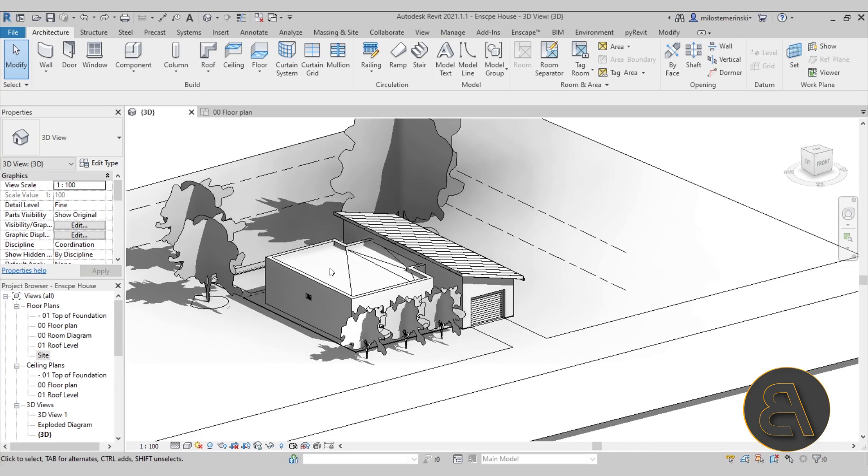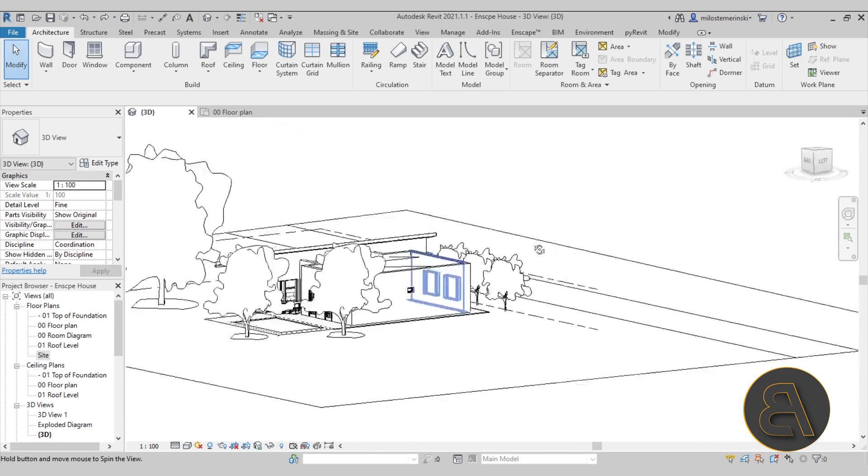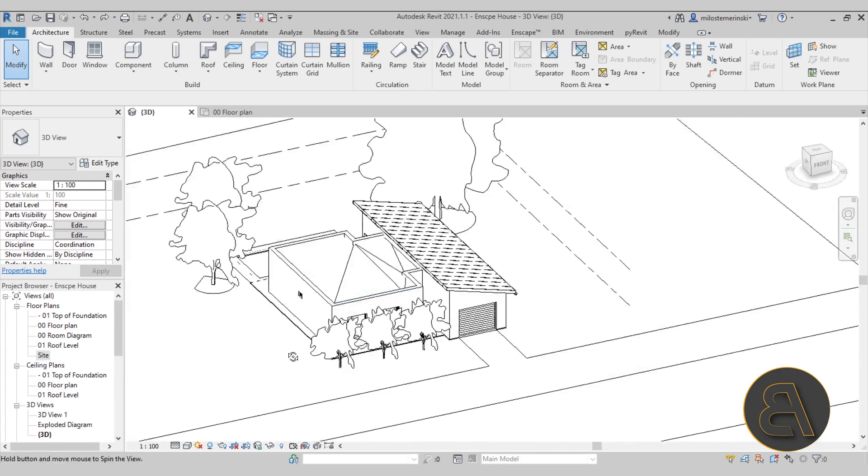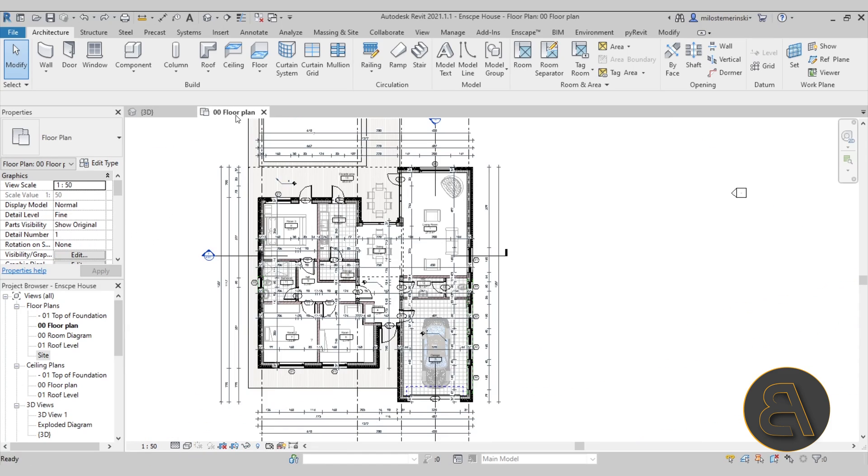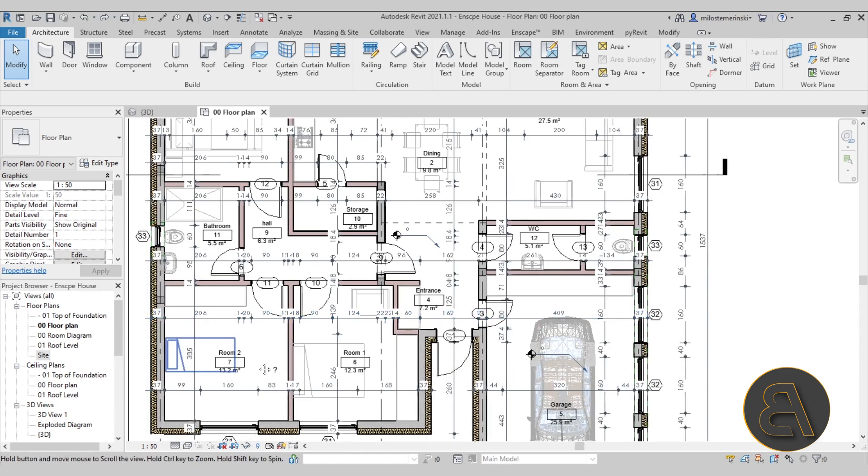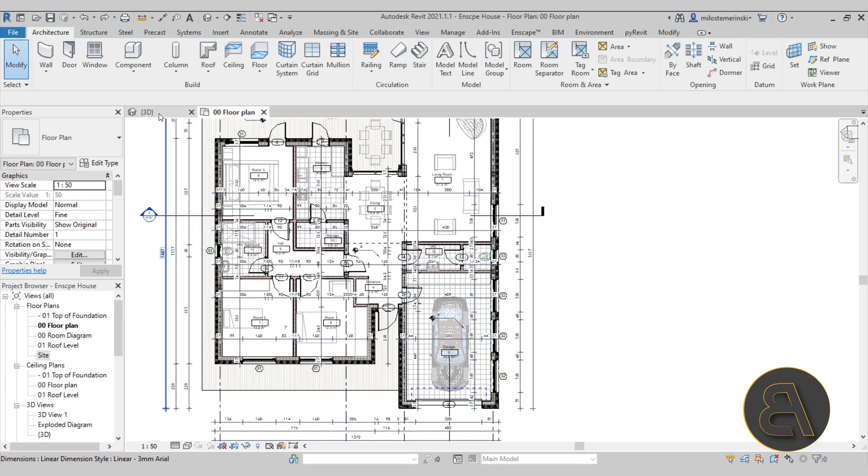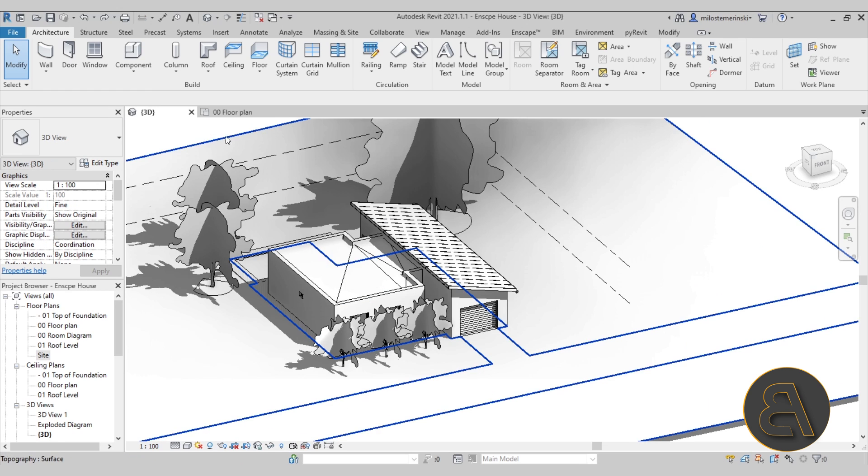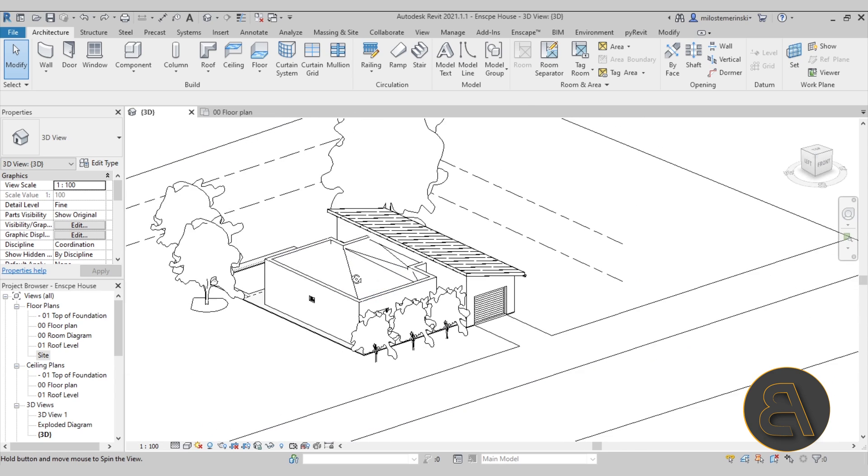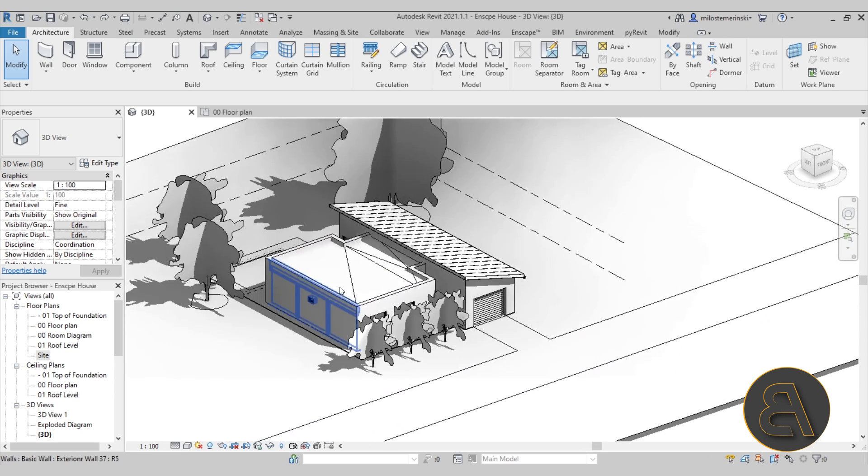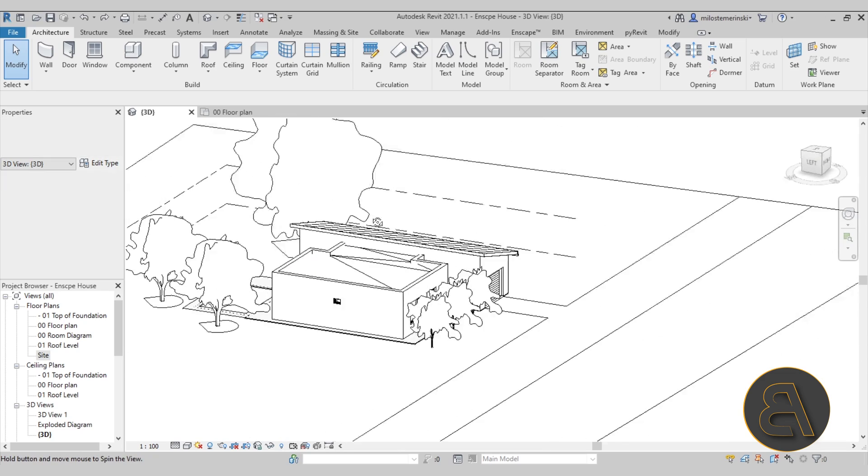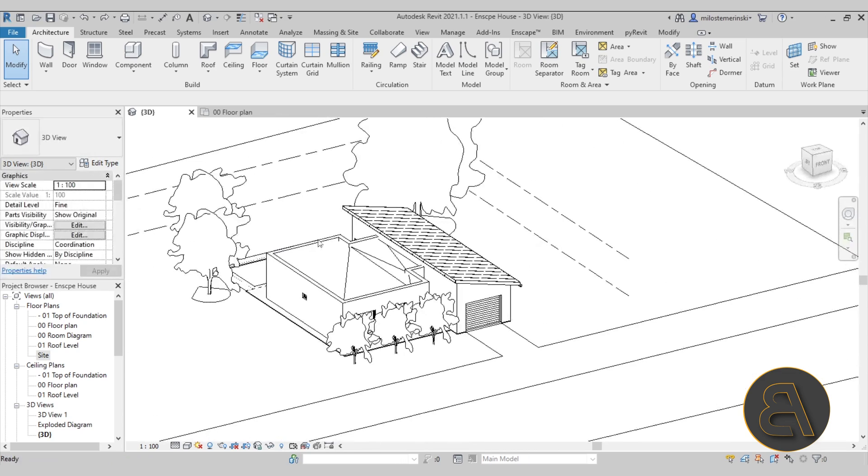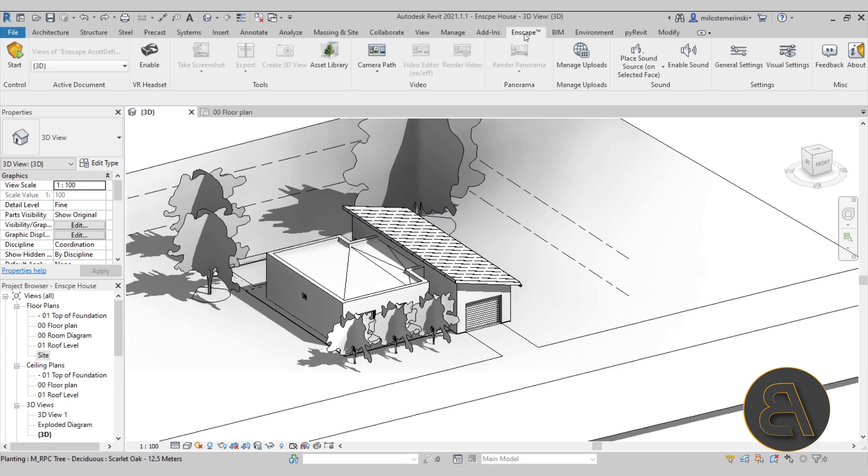Here we are in Revit. This is the house that I'm going to be using. If you would like to see a complete course where I show you how to model this house and produce all the necessary project documentation, I do have that course on my website. The link will be in the description. Let's now visualize this in Enscape. If I go here to the Enscape tab, this is what you're going to get when you install Enscape. Once you install it, it appears here in Revit as a separate tab.